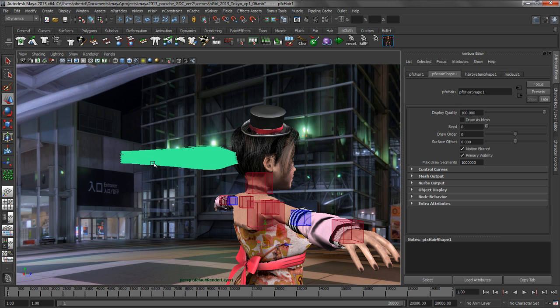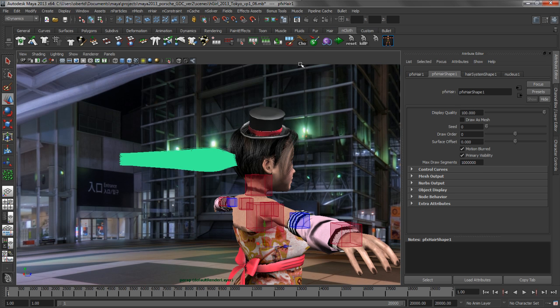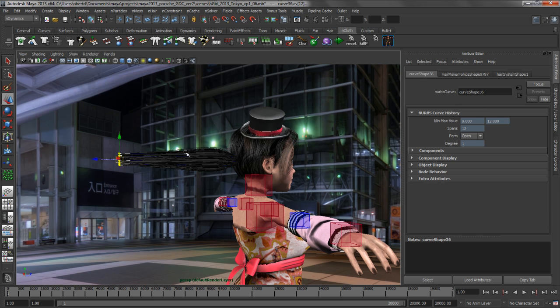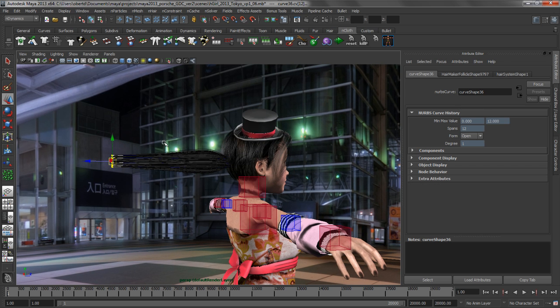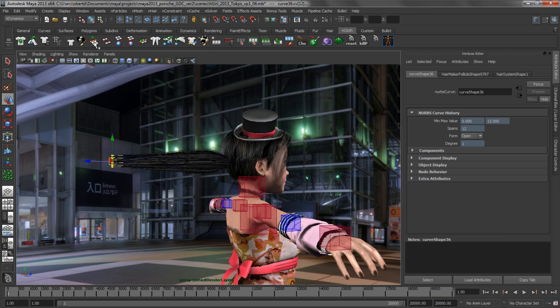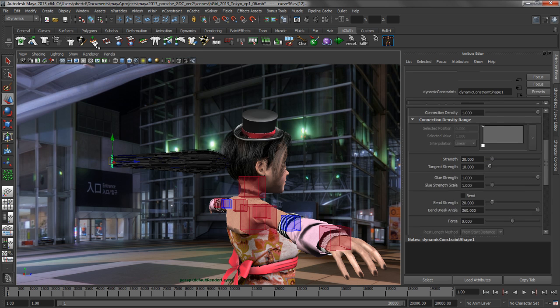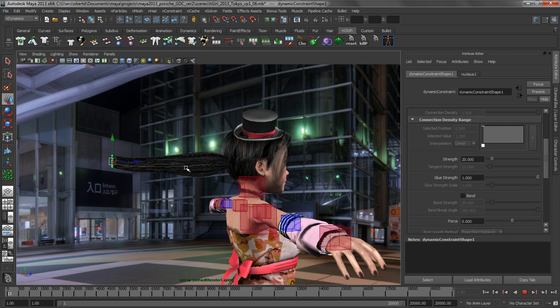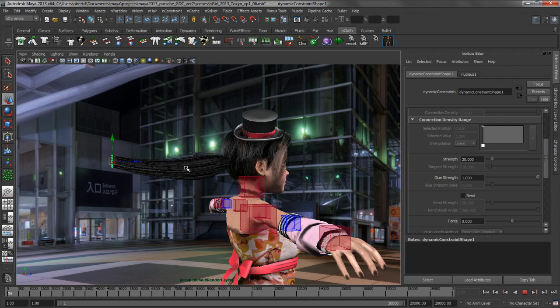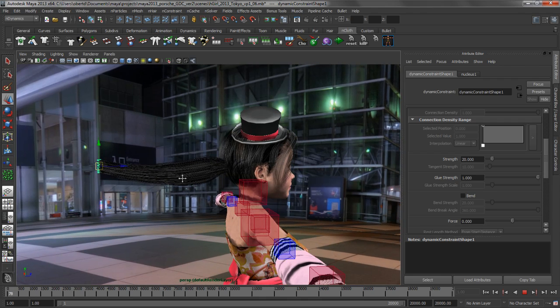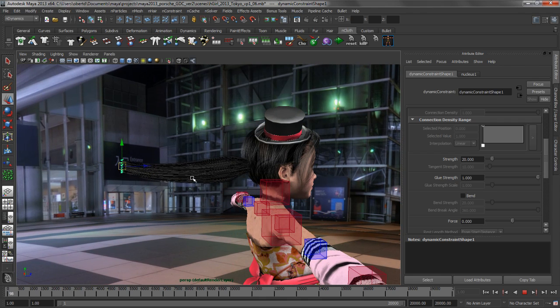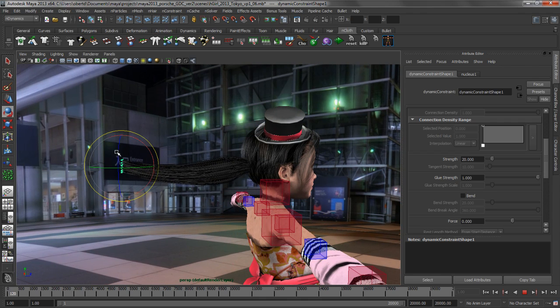So what I want to do is I want to constrain the end of this hair. So we'll grab the end vertices of those hairs, and I'm going to create a new nConstraint. And this is a pretty simple constraint. It's just a simple transform constraint. So obviously if we play this back, those points are going to be stuck in space. And I can use this transform constraint to start to do some pretty fun things to help me style the hair.